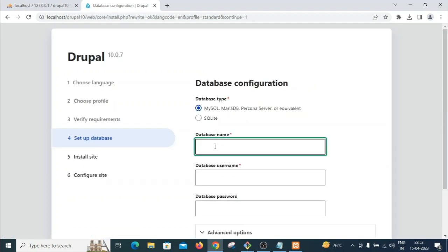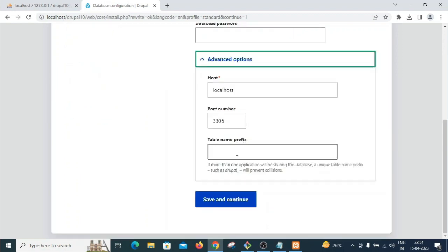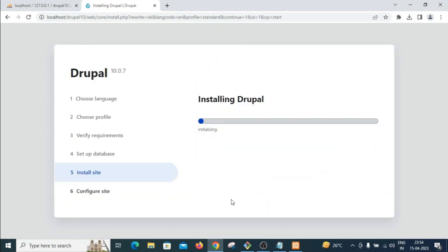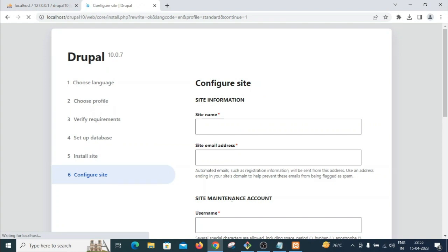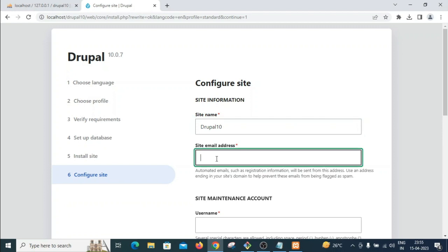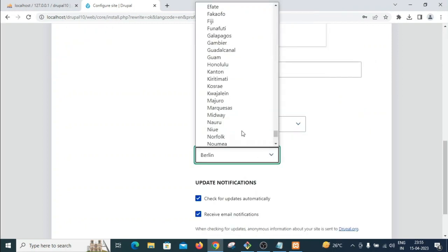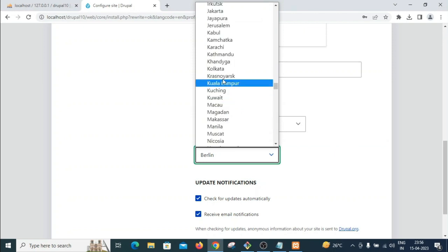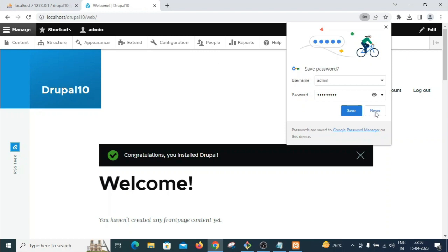Now configure the database: database name is 'drupal10', username is 'root', and password is blank. Click 'Save and continue'. Drupal now installs all required modules — field module, system module, block module, and others. Then enter the site name as 'Drupal 10', provide your email address, set an admin password, select your country (India) and timezone (Calcutta). Click install.